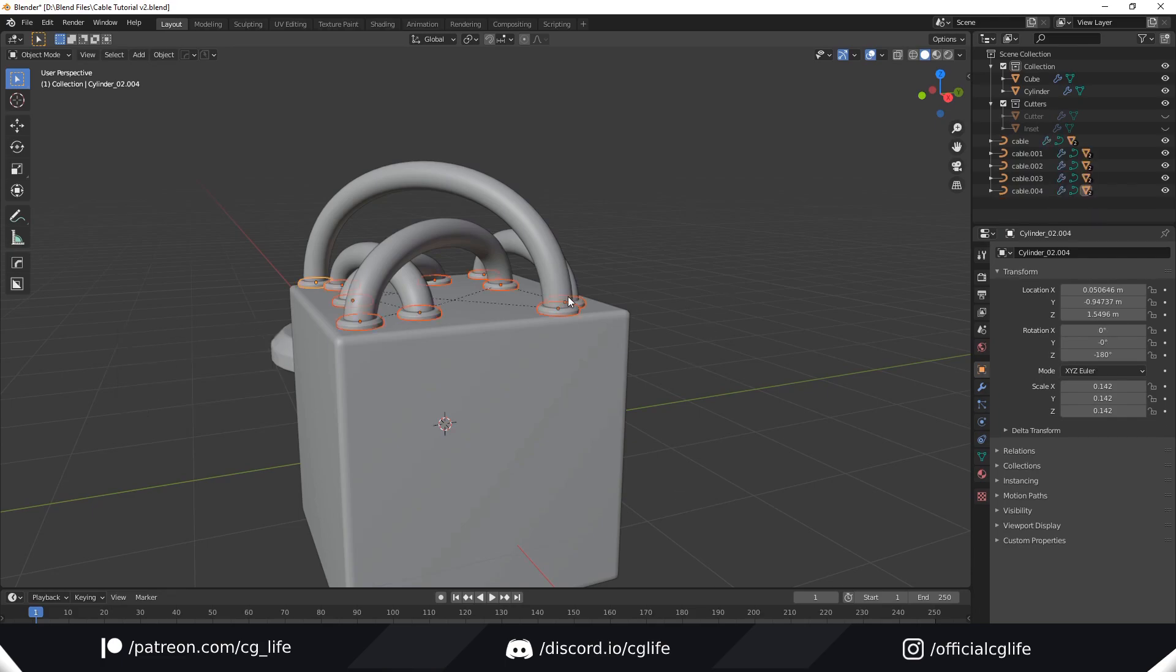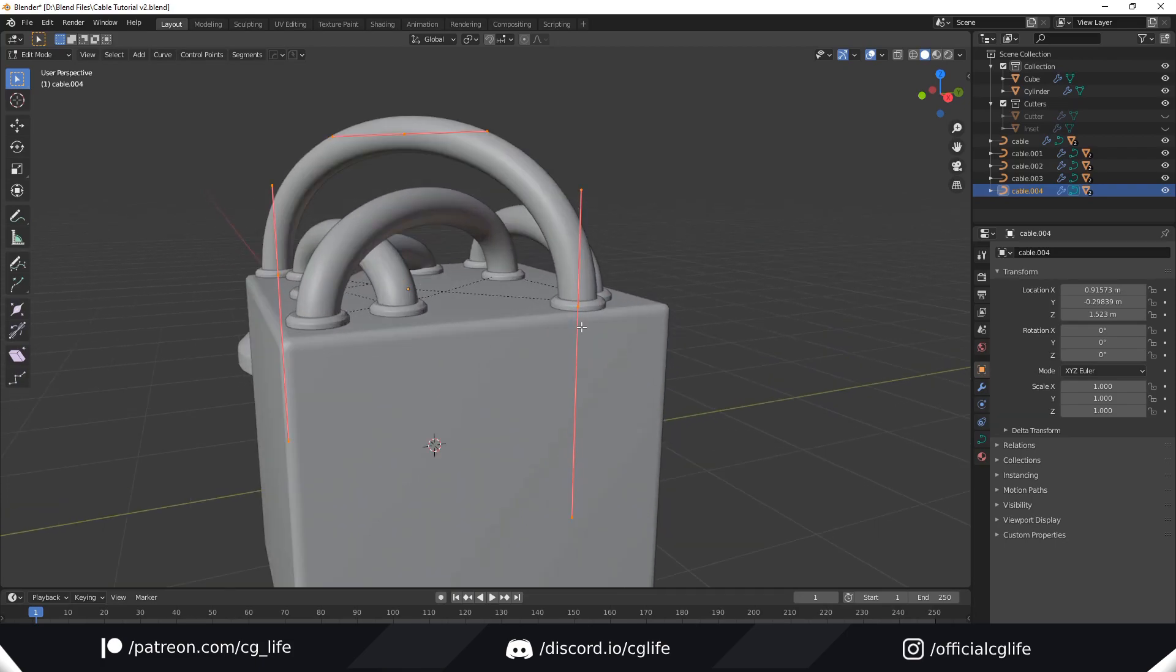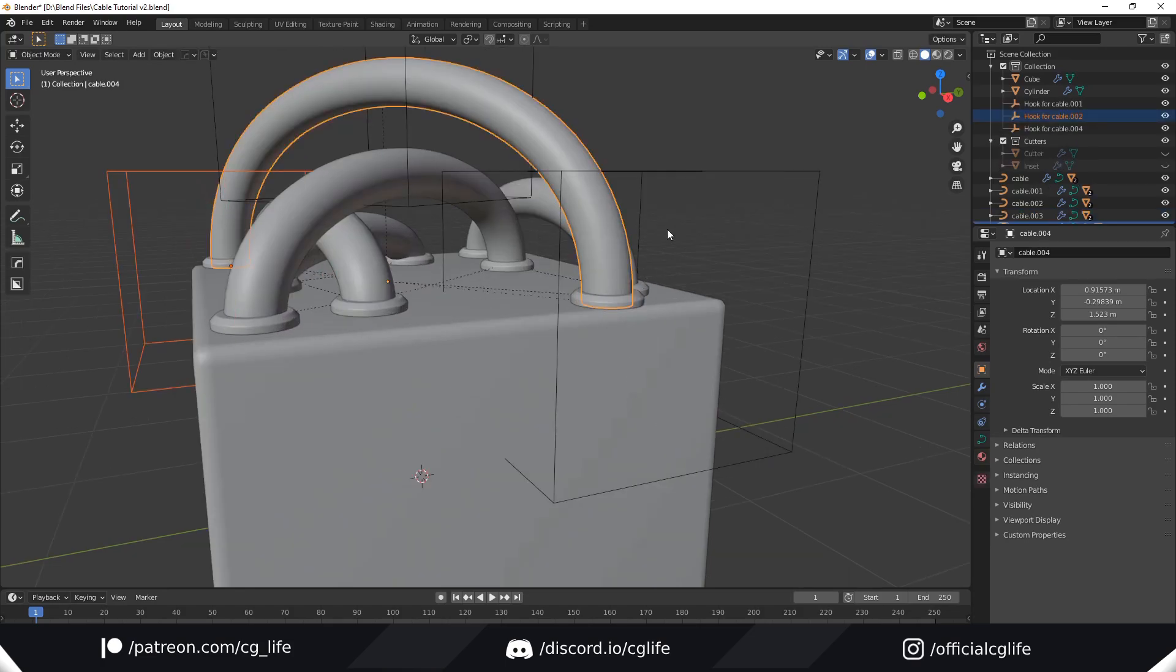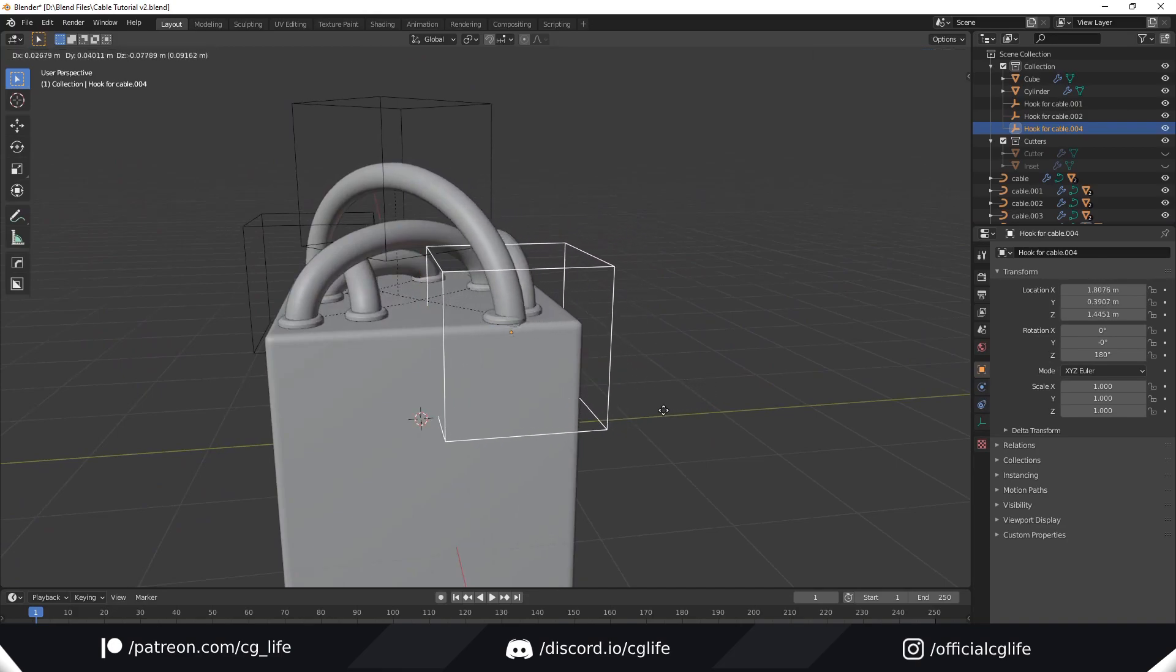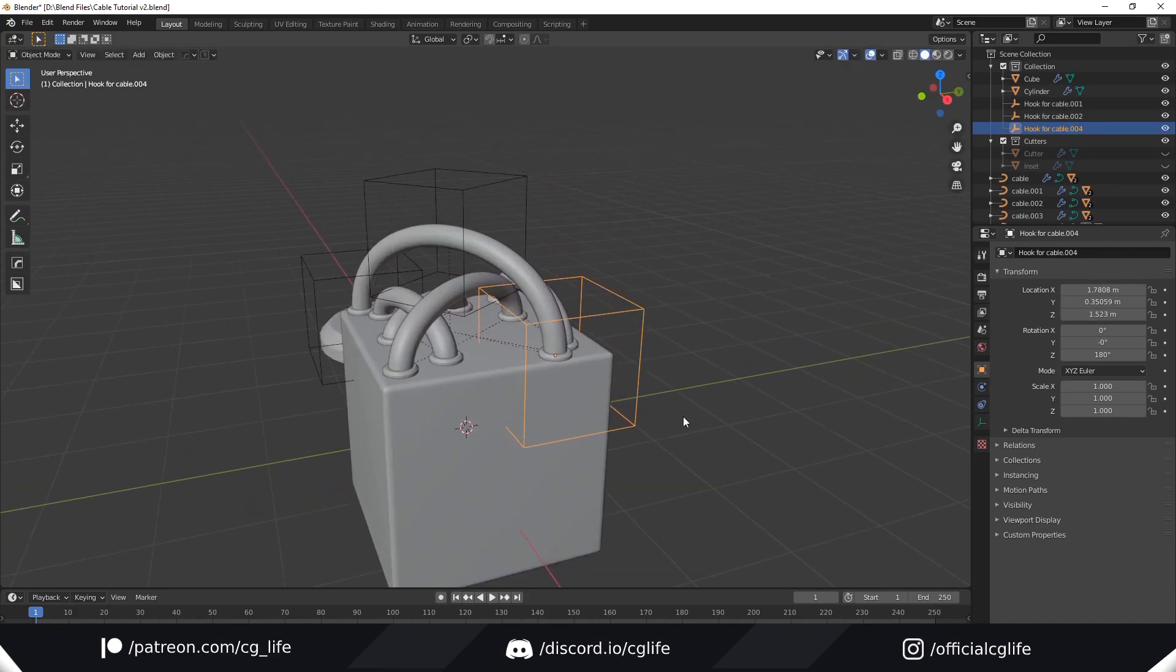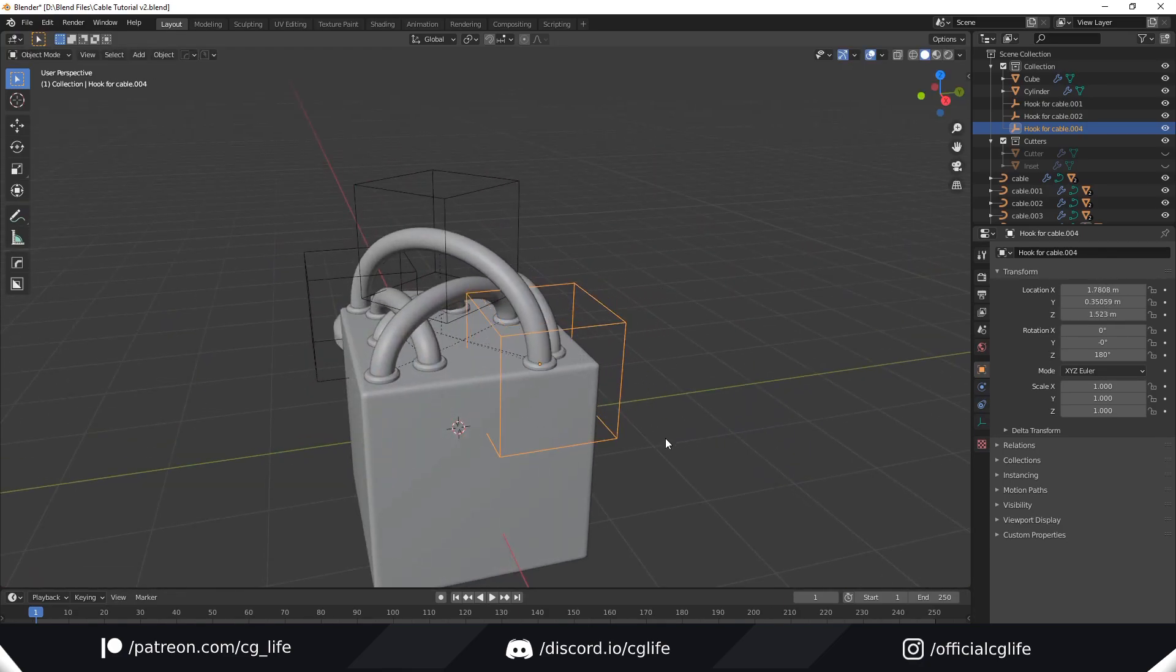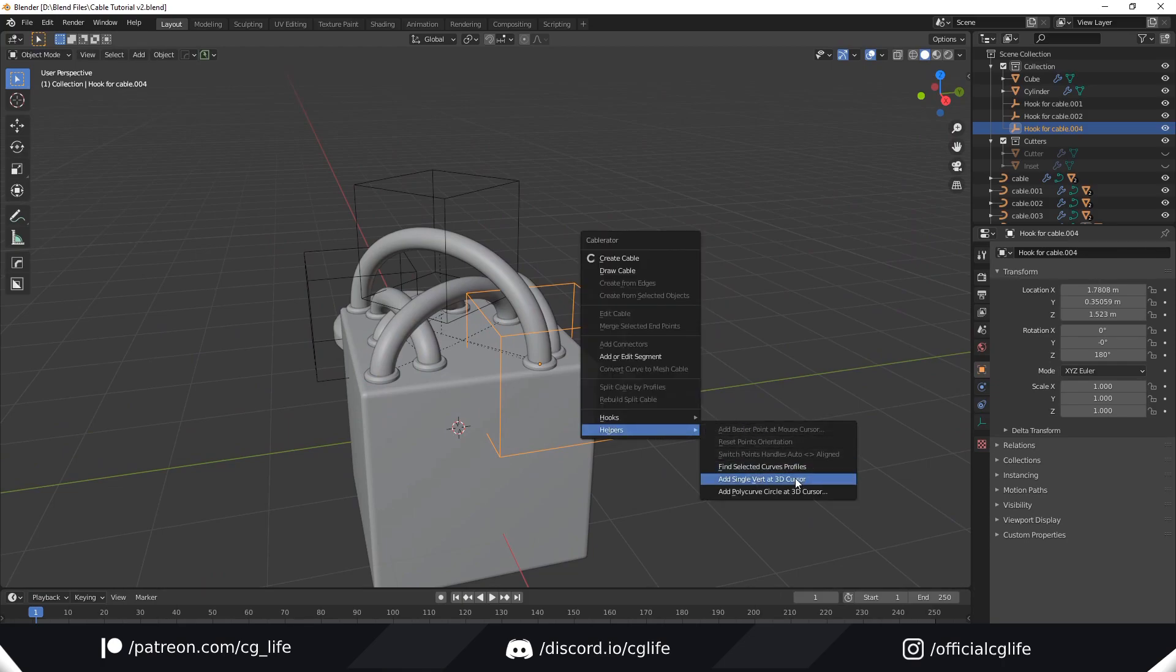One other cool feature of Cable Rater is making hooks. I'm going to confirm that and select any cable. In edit mode, select all of the handles. Then go to hooks and add aligned hooks. Now what this allows you to do is drag these around without being in edit mode. This is great if you want to animate them or just to make it easier to move them around. You can also go to the helpers panel—there's quite a few useful things there. I recommend you have a play around with.